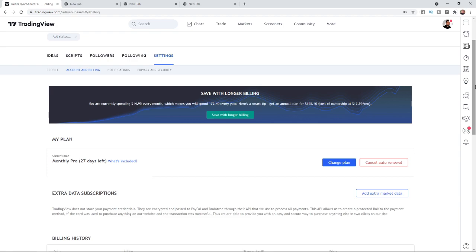Once you select account and billing you'll be on this page here. As you can see I have the monthly pro plan and I have 27 days left in my membership.